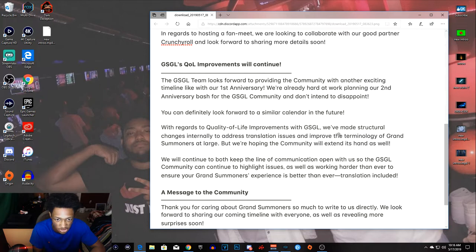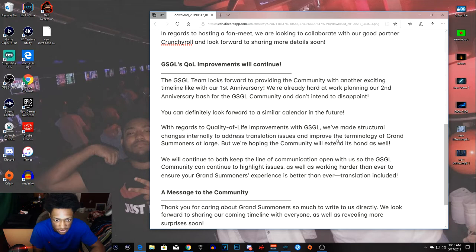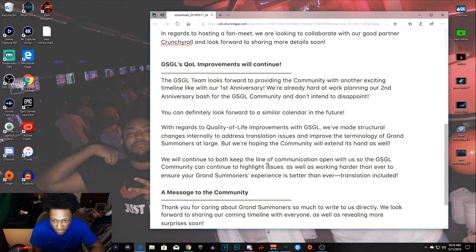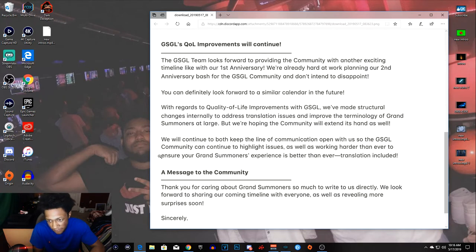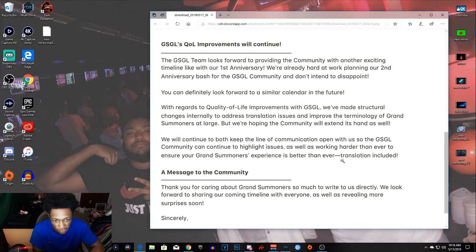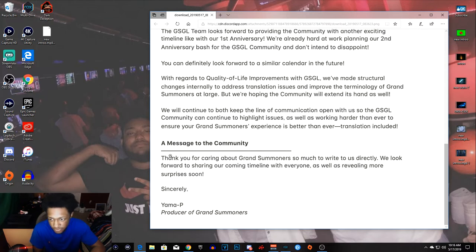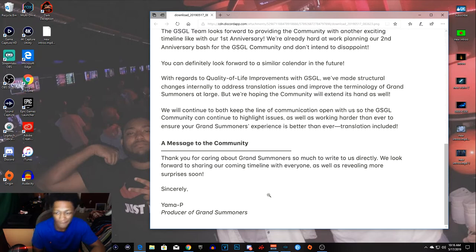We're going to do QOL improvements to Grand Summoners Global. We made structural changes internally to address these transition issues. We will continue to both keep on communication and ensure our Grand Summoners experience is better than ever. Thank you for caring about Grand Summoners too, right? All right.